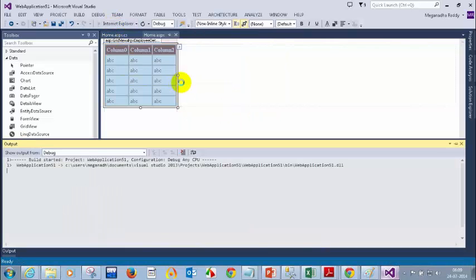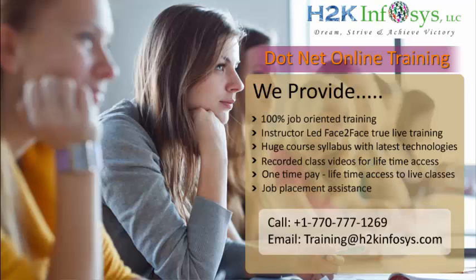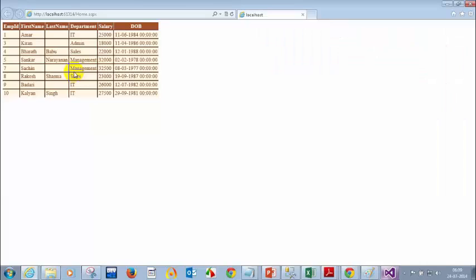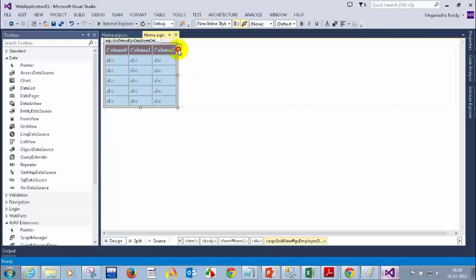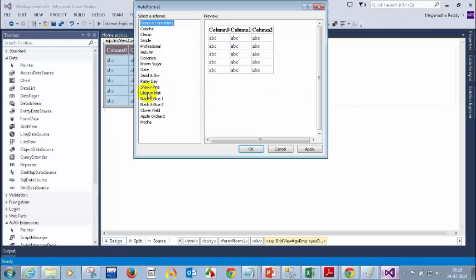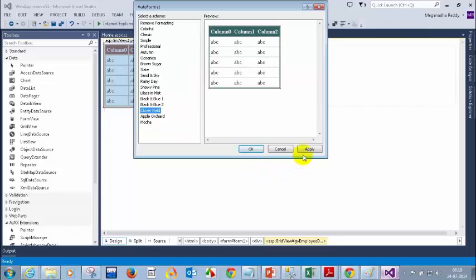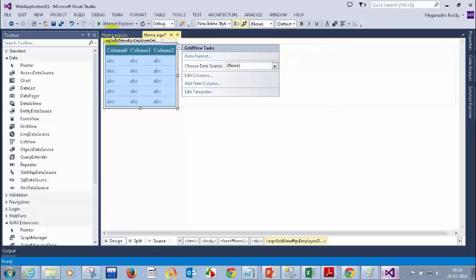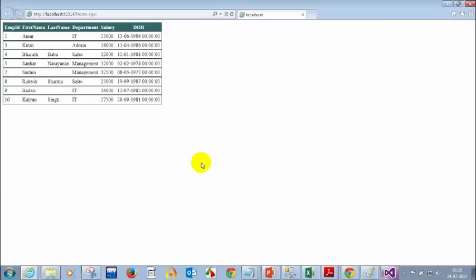Now if you run this, you can see it looks a little better compared to before. If you are not happy with it, you can go back to Auto Format and select different options — select whatever format you want, apply, and run again. Now I am seeing it in a different grid view style.